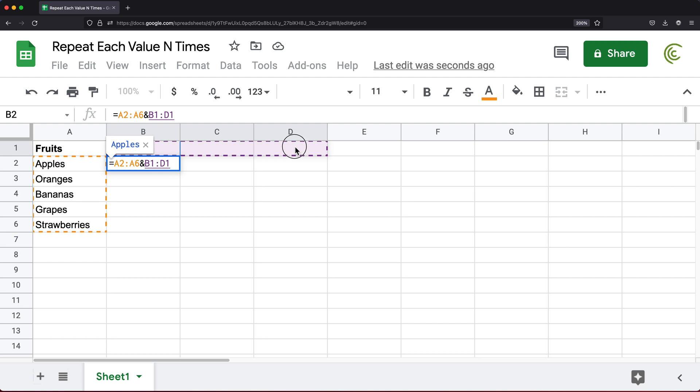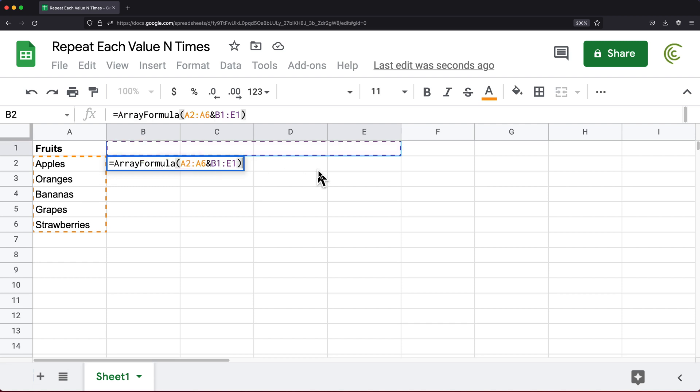If I want to repeat the same value, let's say four times, then I'm going to select four columns. If I wanted to repeat two times, I would have selected two. With this much, I'm going to do Ctrl Shift Enter or Command Shift Enter for the array formula and hit Enter. You can see what I get.